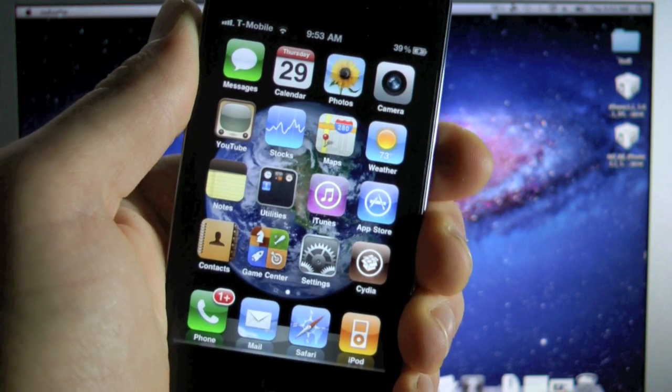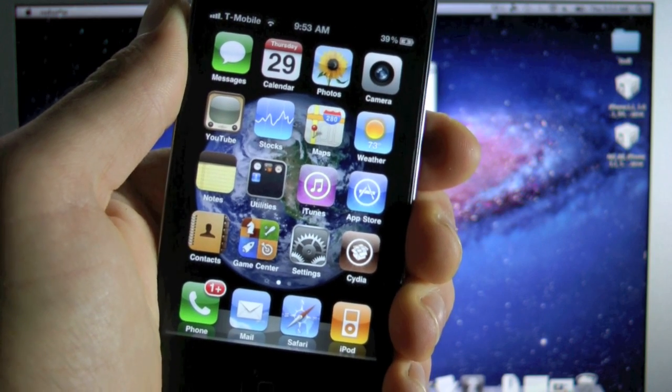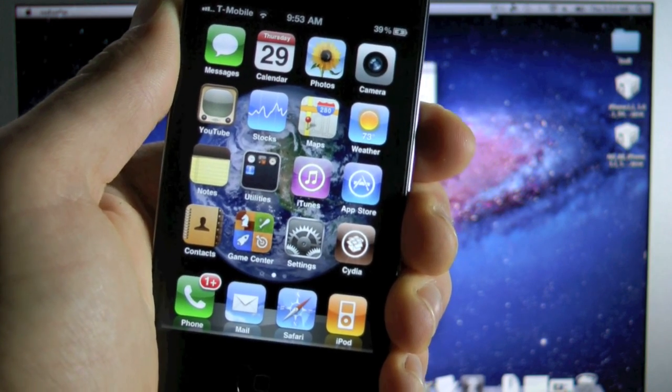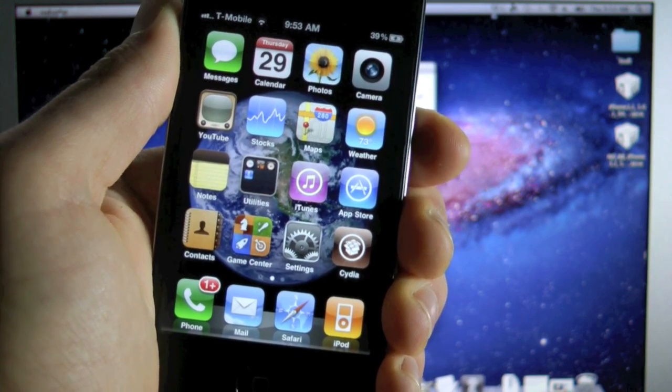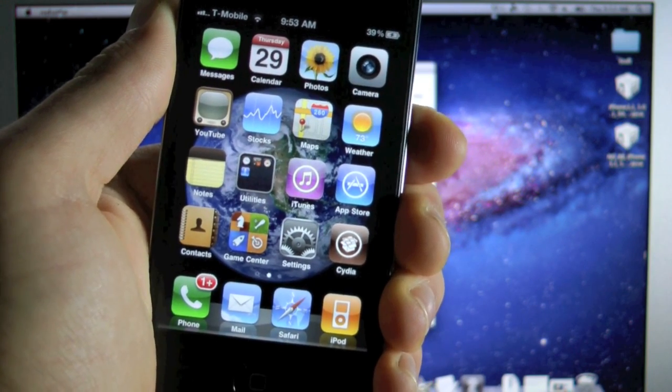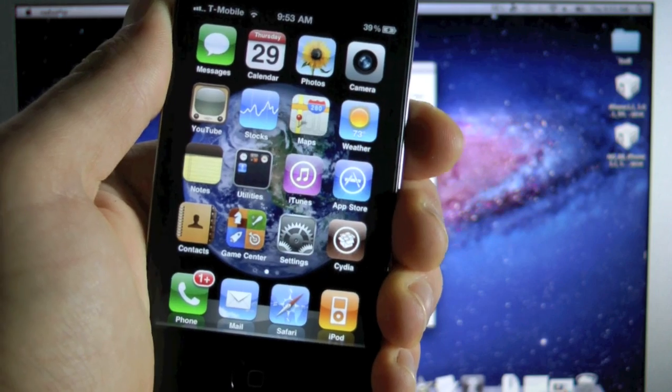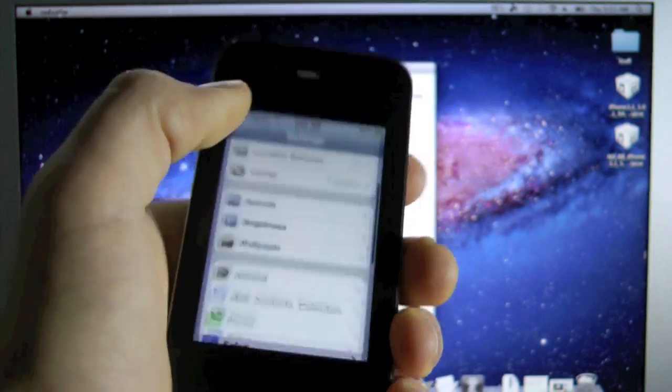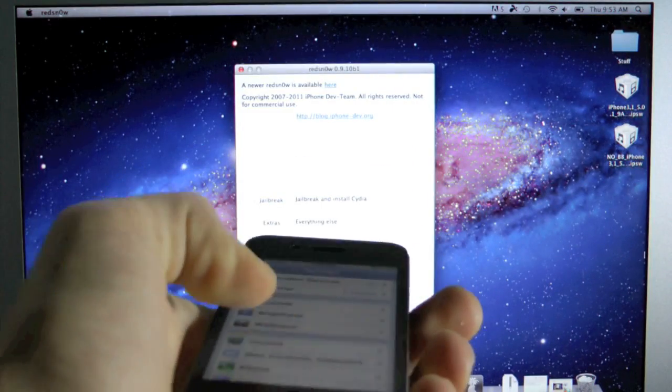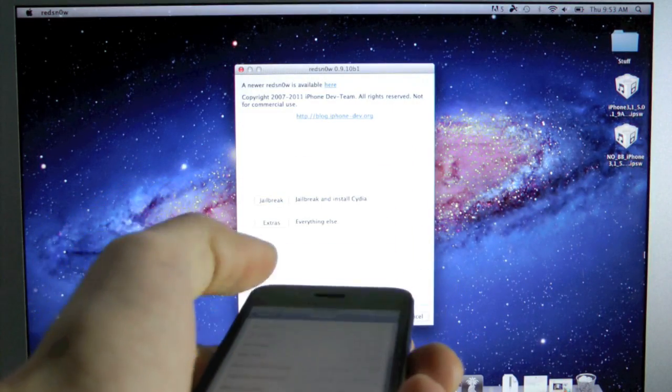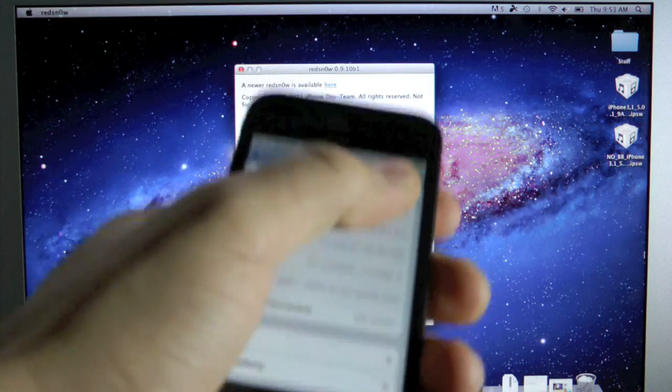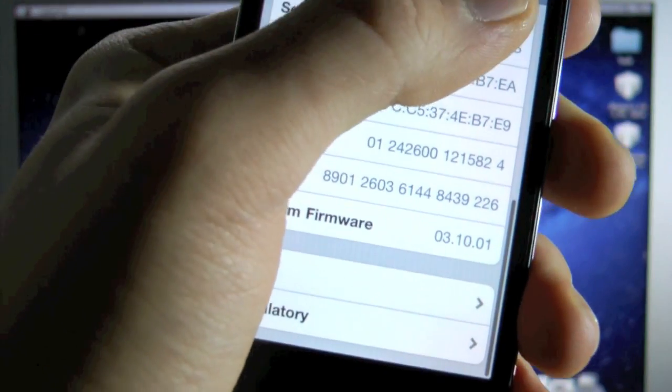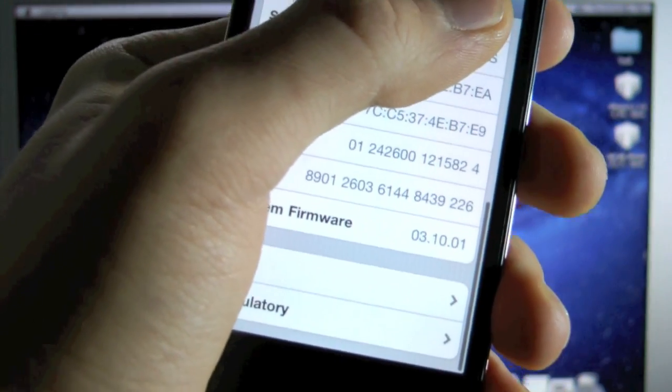I just wanted to let you guys know that depending on which baseband you have for the unlock, you're either using Ultra Snow or the Gevey SIM. If you go into settings, general, about, you can check your baseband and find out for sure which one you're going to be using.